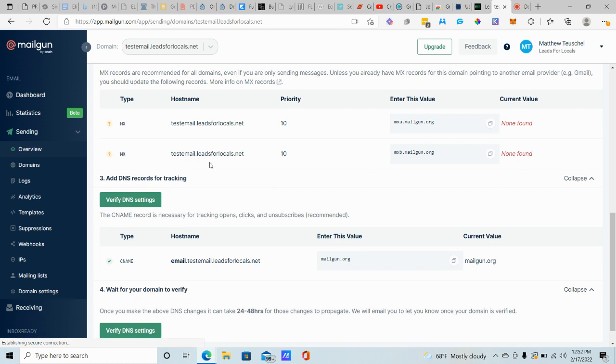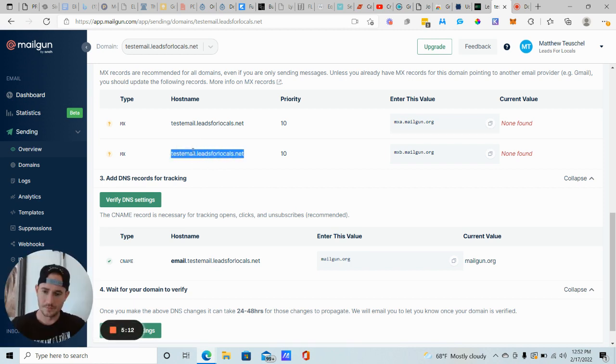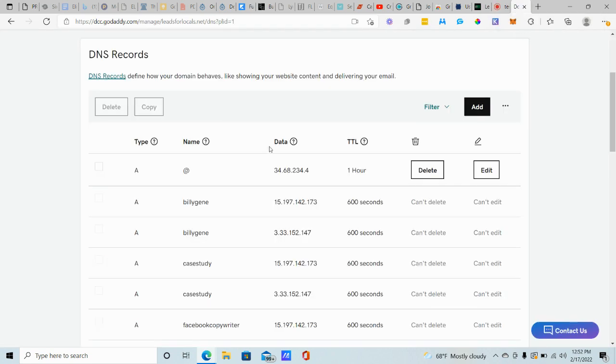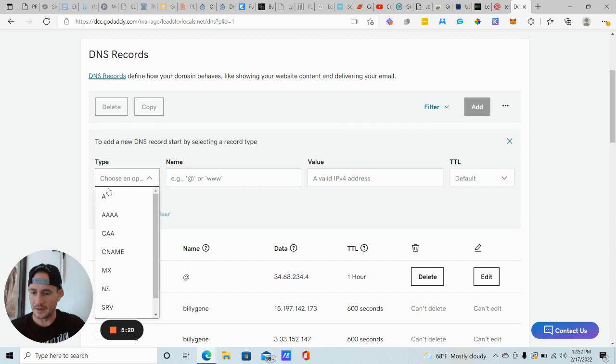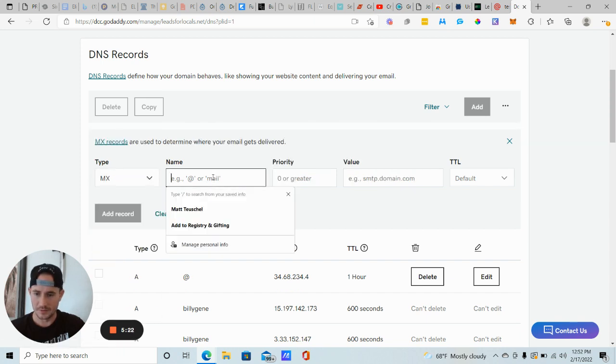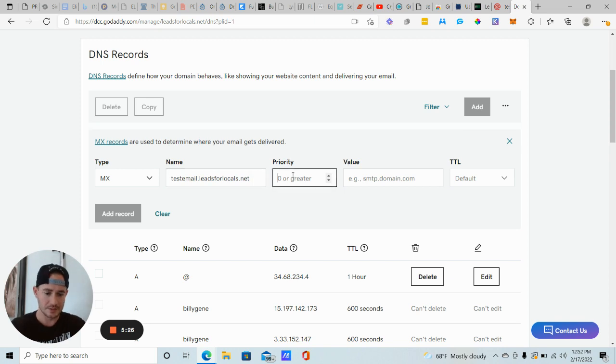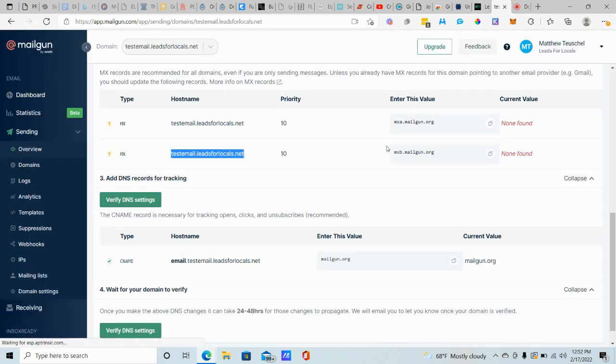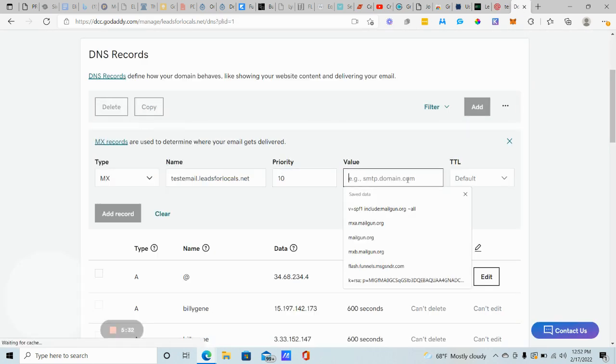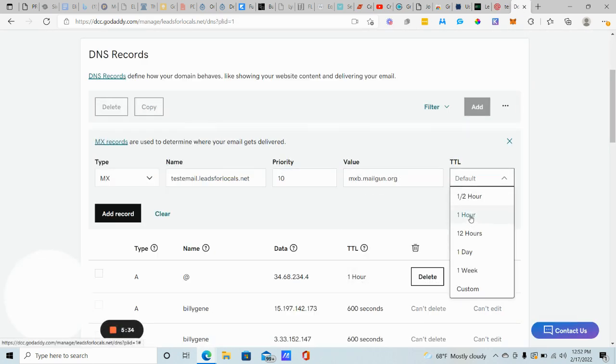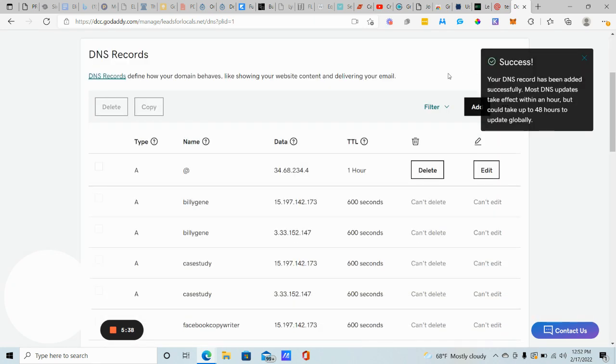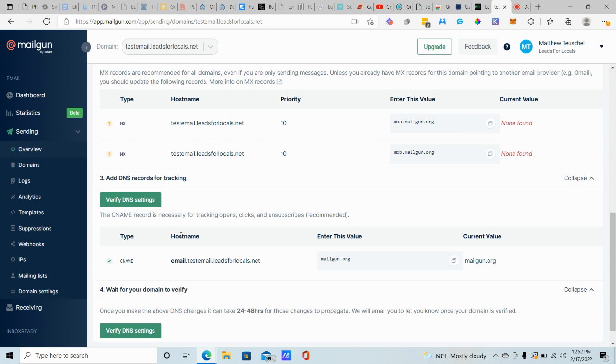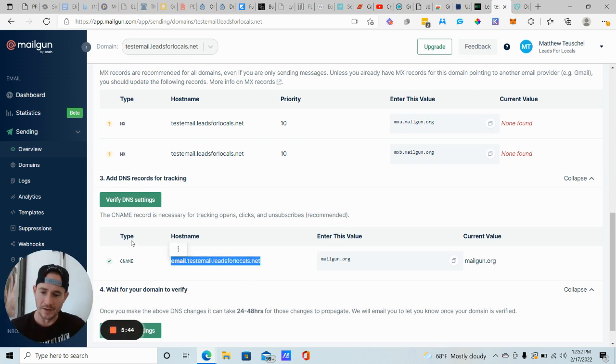And then we're going to add our second MX record. It's actually the same host name. So you just copy and paste it pretty quick. Add MX name, space, 10 value. Let's see. What is the value here? It's MXB. So let's copy that. One hour, add record. I know this is tedious and it's boring, whatever. But if you're doing this for yourself, then once you get this done, you're not going to have to do this again.